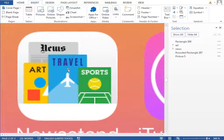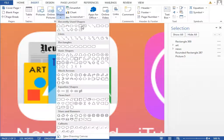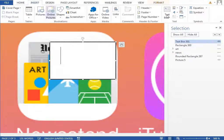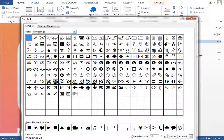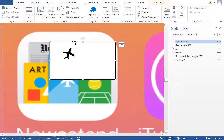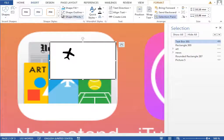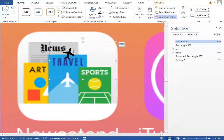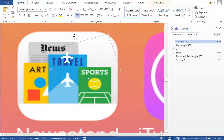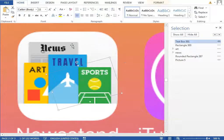Now insert the plane shape, which is in the Webdings font. Insert a new symbol from the Webdings font — that is the plane. Set the outline to no outline, fill to no fill, and the font color to white. Rotate it a little and make it slightly bigger.